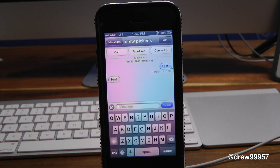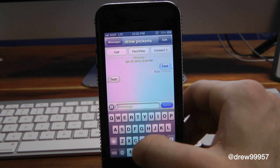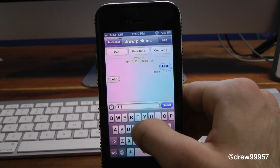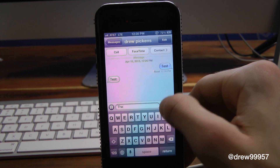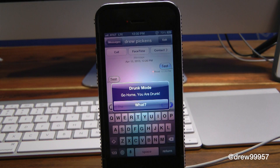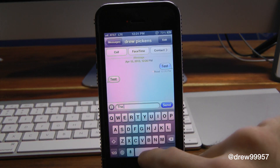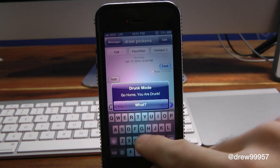So we're in our Messages. Let's say you're at a bar or a friend's house and you're trying to text a friend, family member, girlfriend, boyfriend — whatever it may be — and you don't really want to send that message. This is just a safe way of stopping yourself from sending that text. So let's try to write something and press Send. And there you go — it says 'Drunk Mode, go home, you are drunk.' You cannot send anything; it will just keep saying that.